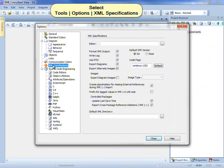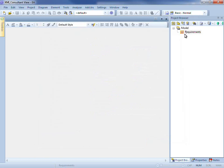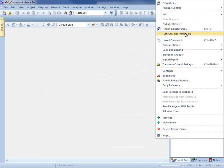To take advantage of this feature, please ensure that create placeholders for missing external references during XMI 1.1 import has been selected. This feature was introduced with Enterprise Architect 9. I'll now import my requirements.